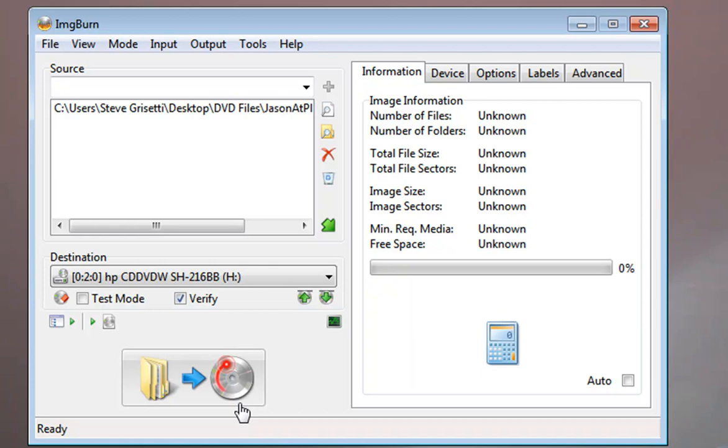So it's very simple. A great little program for doing it. You don't need it, of course. Nero will work. The Mac operating system has a built-in disk utility that will work. It's possible, I think you may be able to do it with some versions of Windows, the Windows operating system. But I love this program.